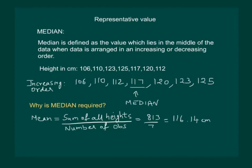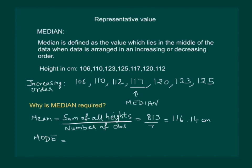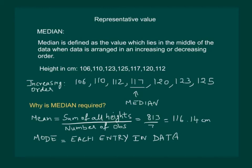Hence mean could not serve the purpose of dividing the students into two equal groups. Let us see what about mode. For this data each entry is occurring only once and hence each entry is a mode. So mode cannot help us in dividing the students on the basis of their height into two equal groups. Hence we can say that median is the appropriate measure of central tendency if we have to divide the data into two equal parts.